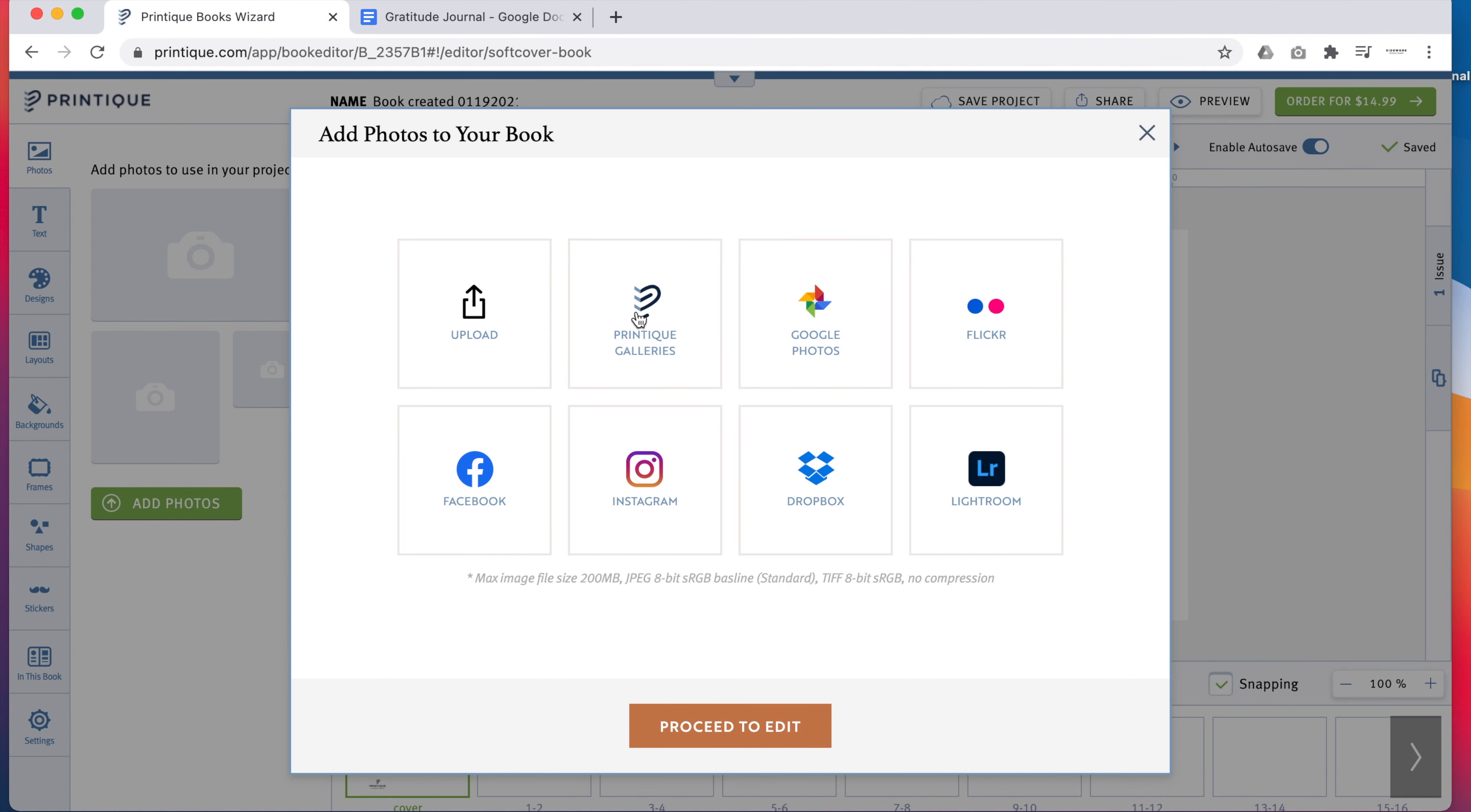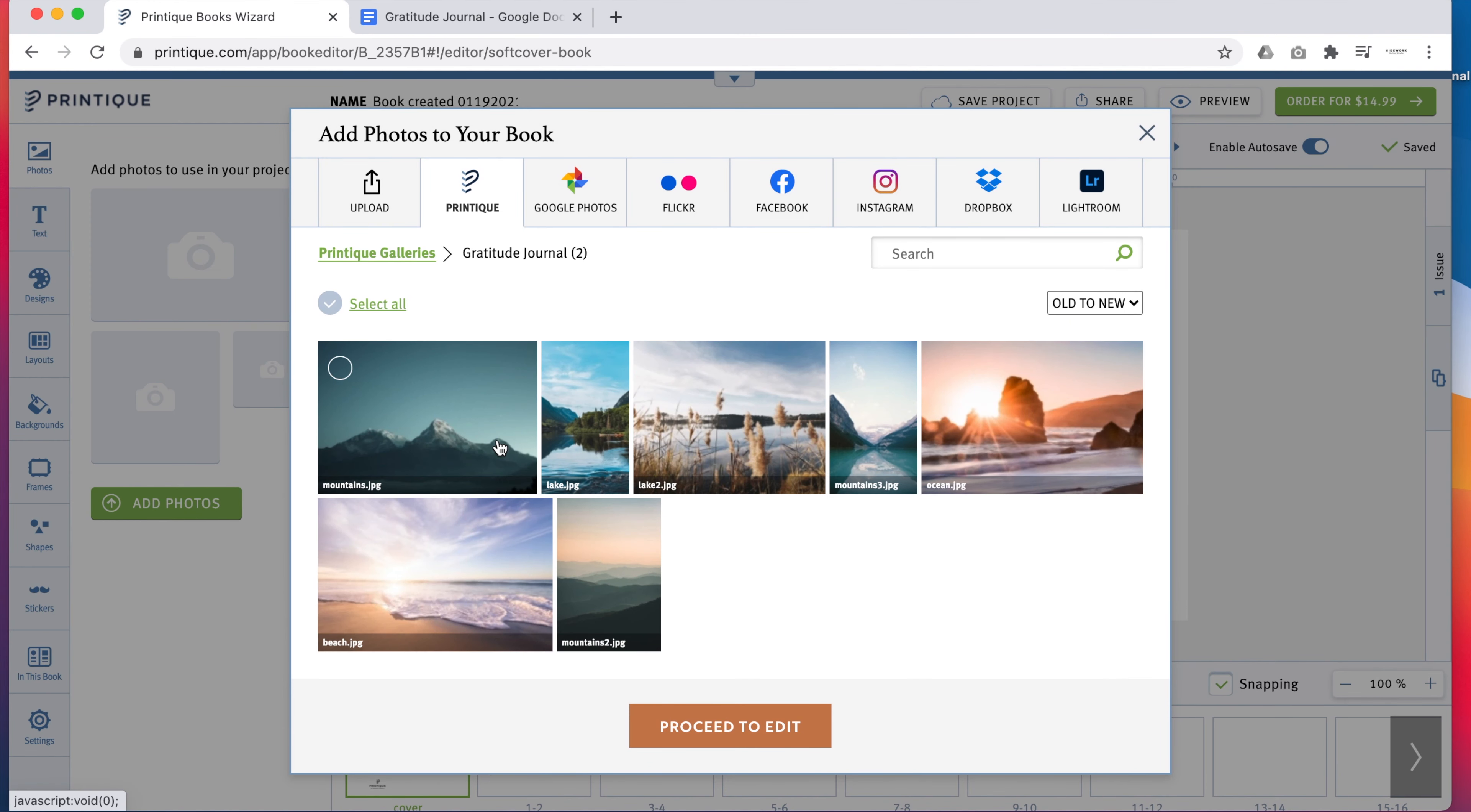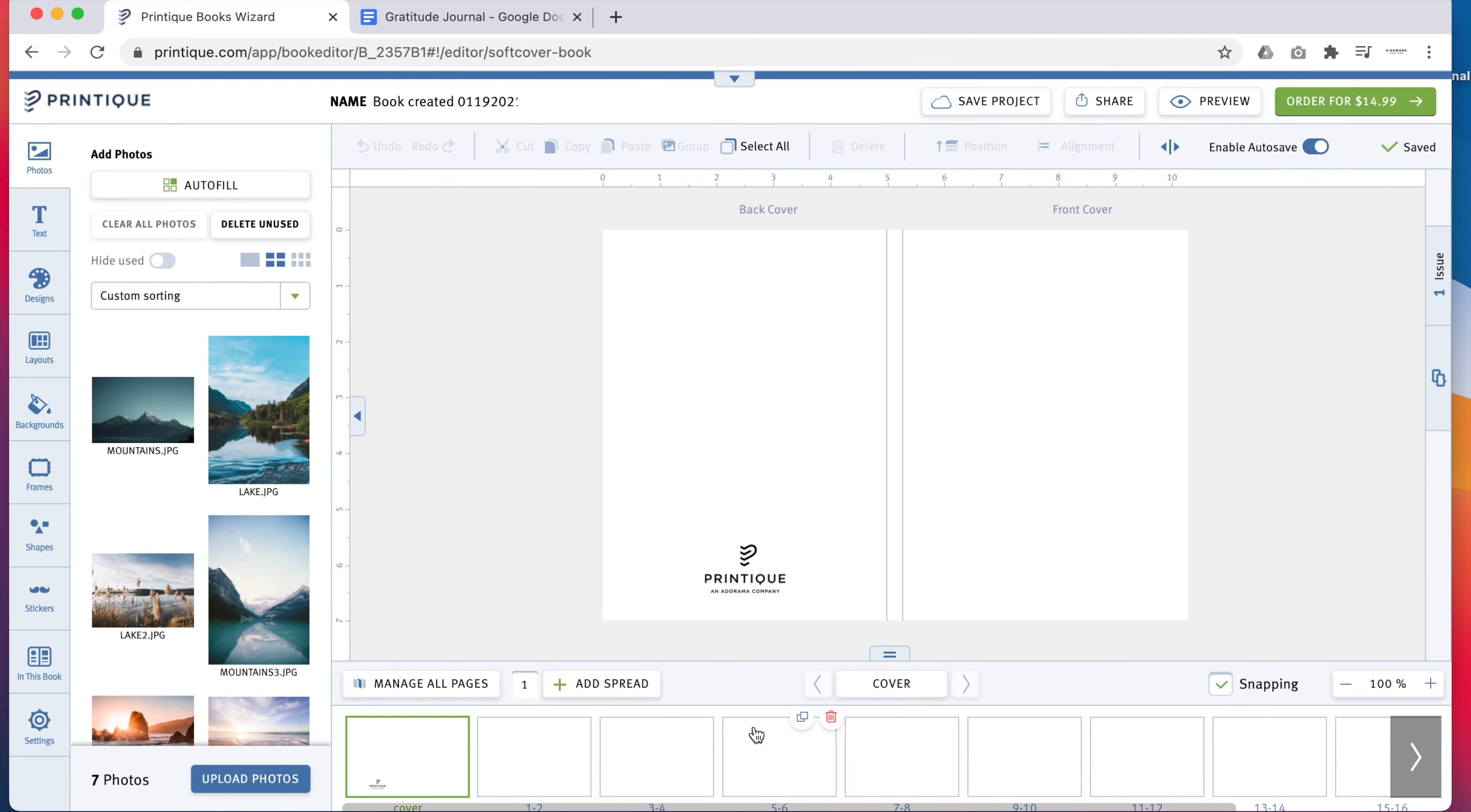Load your gallery into the builder by clicking Add Photos. You can select all the images you added to the gallery with one click.